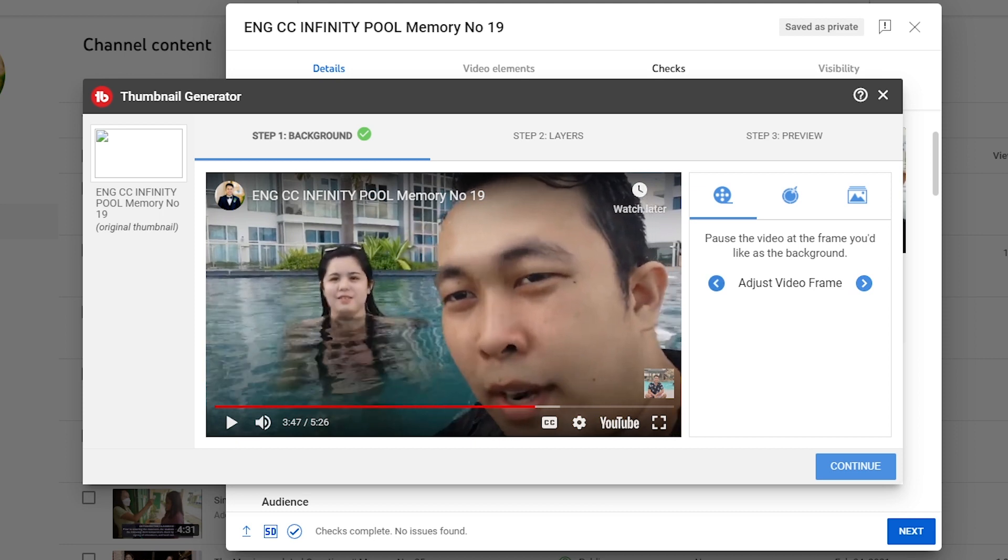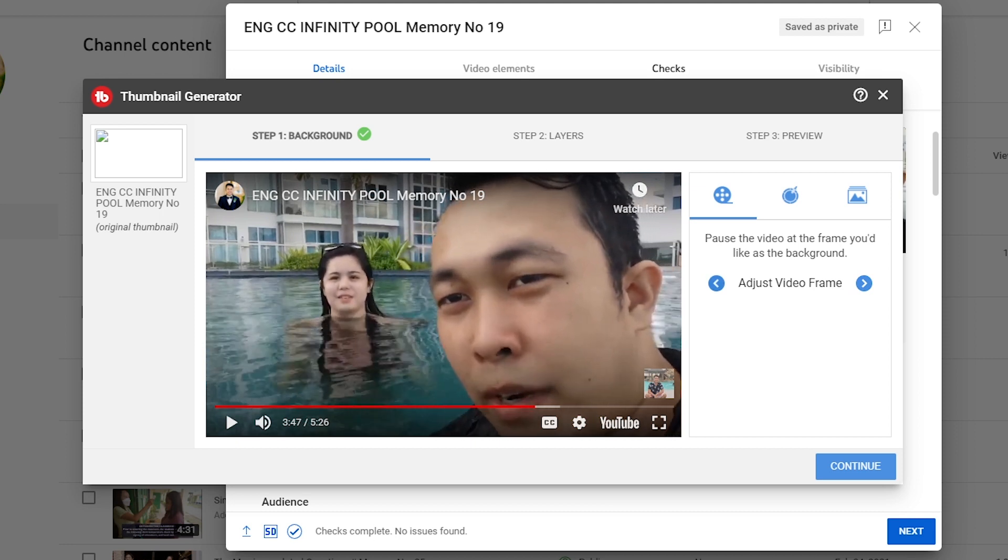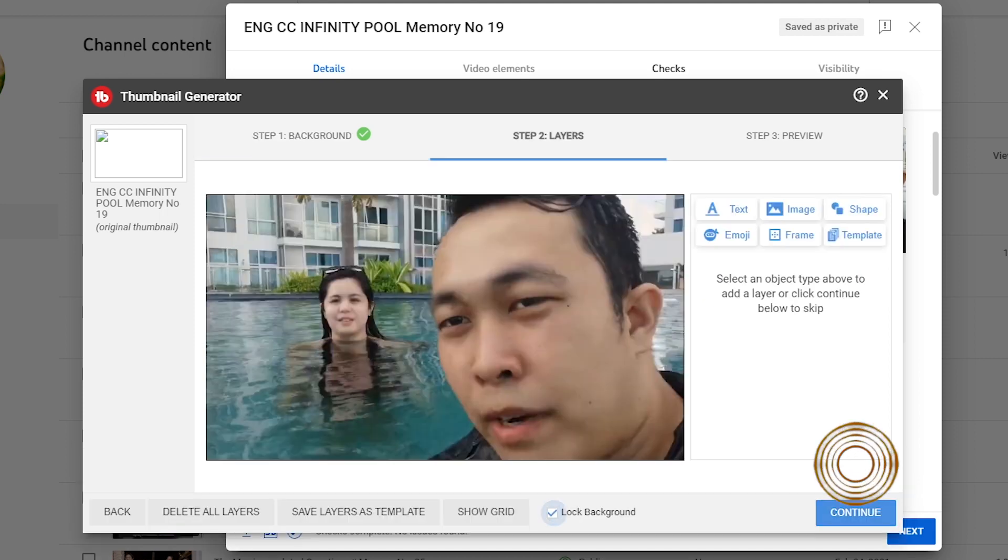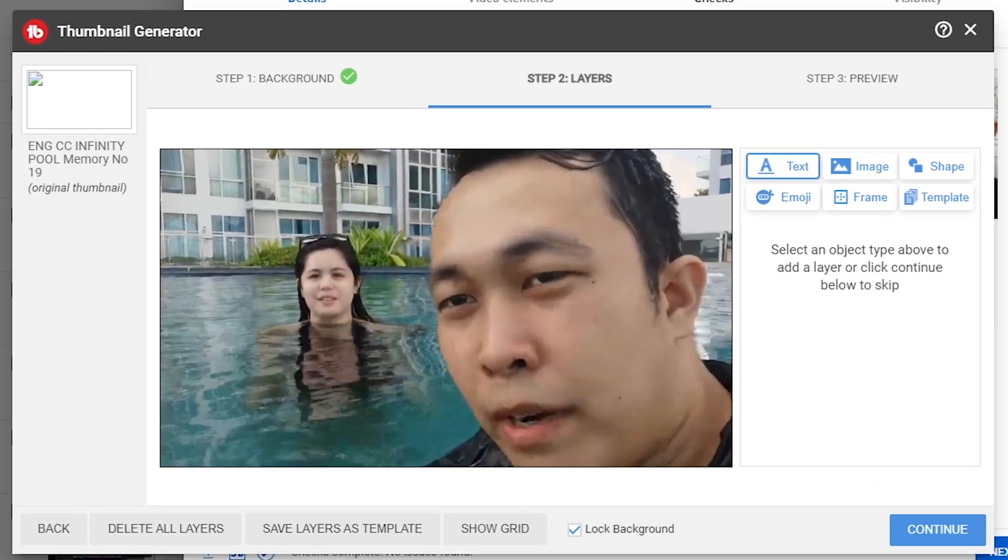Now say for example this is what I want. I can just go ahead and click continue and then from here I can add a lot of sorts of layers.